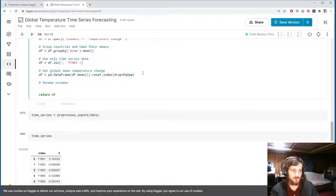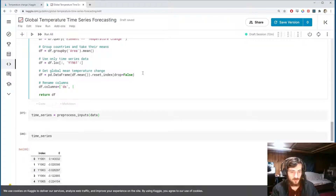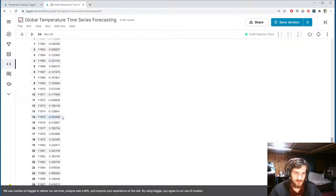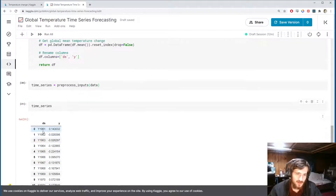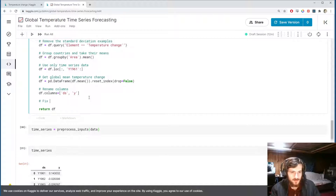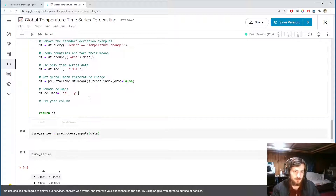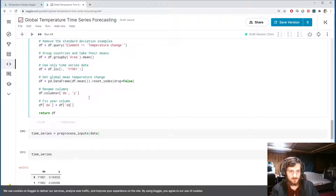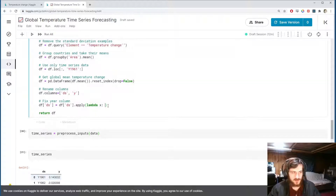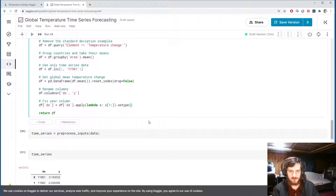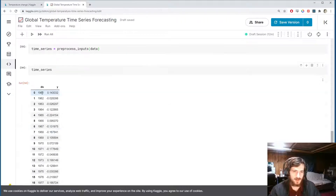The Prophet model requires that the column names are 'ds' and 'y' respectively, so we rename them accordingly. The last thing to do is strip the 'Y' prefix off the beginning of the year values. We'll apply a lambda to ds that returns everything except the first character, then convert to integers.